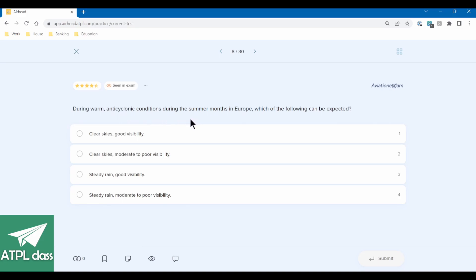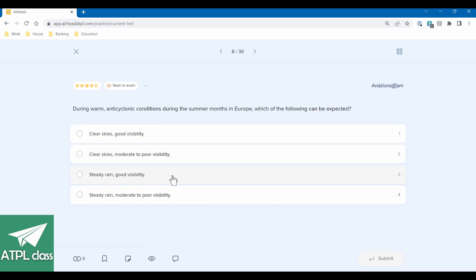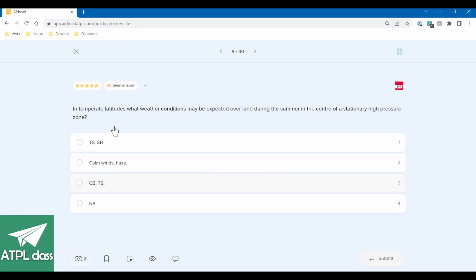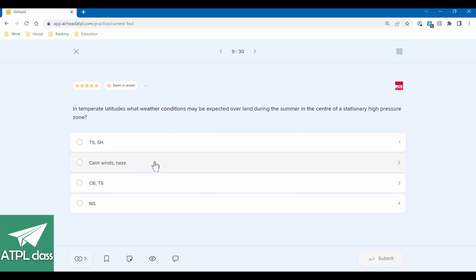During warm anticyclonic conditions — so high pressure conditions during the summer months in Europe — which of the following can be expected? High pressure: clear skies, moderate to poor visibility because all the smog is being kept down. Steady rain in summer? Probably not. So clear skies, moderate to poor visibility — that's most likely. Correct. Next: in temperate latitudes, what weather conditions may be expected overland during summer at the centre of a stationary high pressure zone? That's almost exactly the same question. Calm winds and haze during summer — correct.